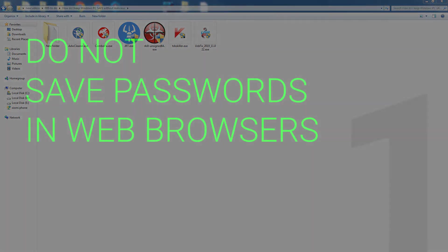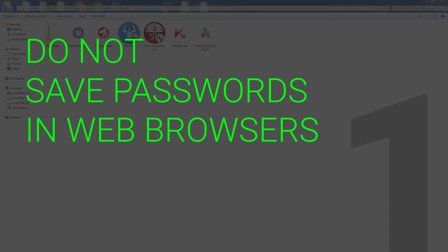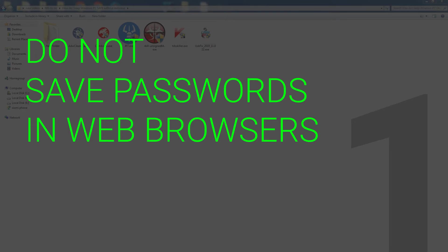Number one: do not save passwords in web browsers, never. Whenever you use Google Chrome or Mozilla Firefox and log in to a site, they ask you to save password in the web browser. Do not save passwords in web browsers ever.